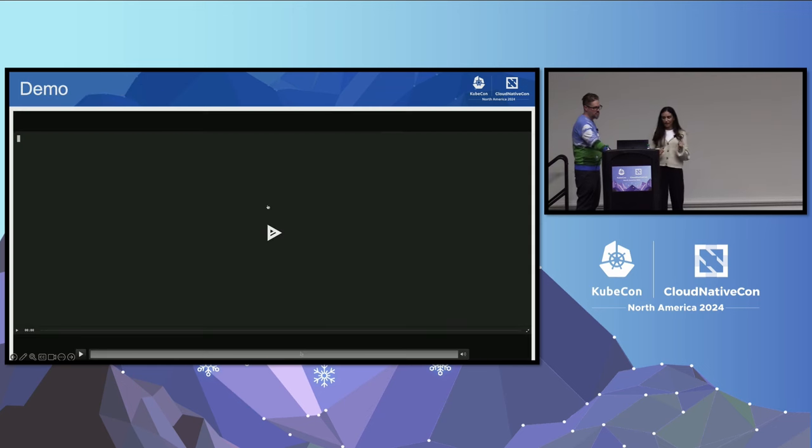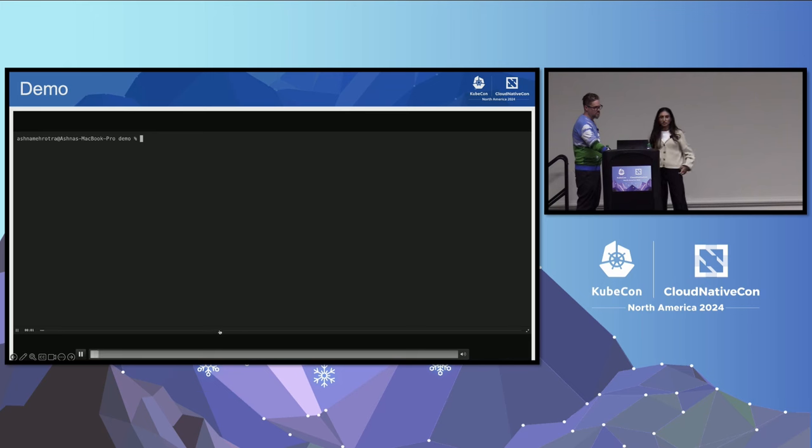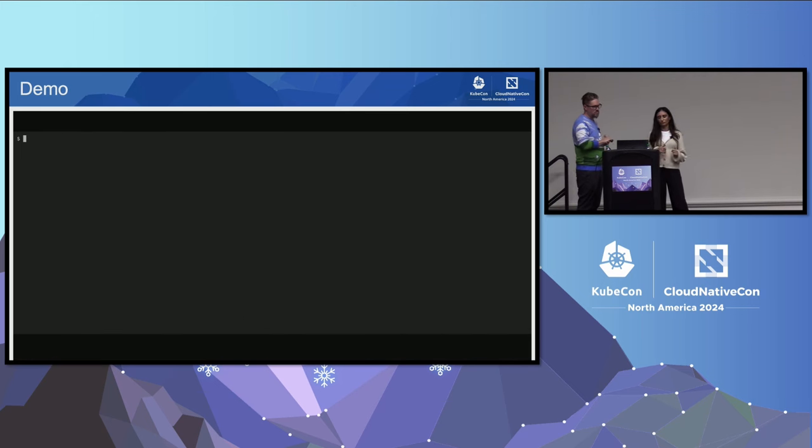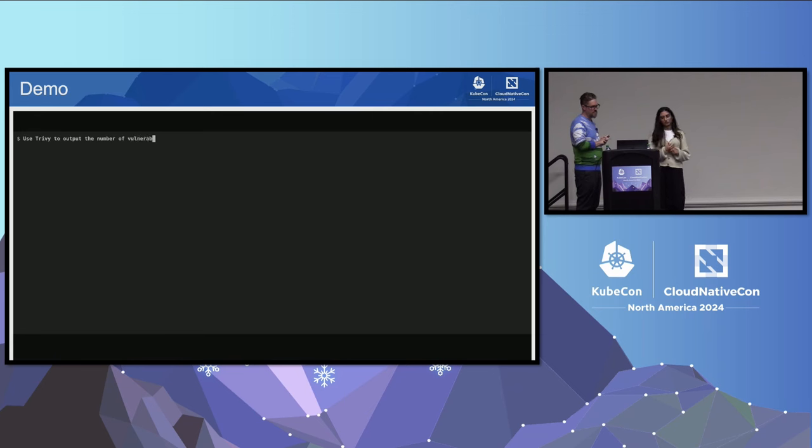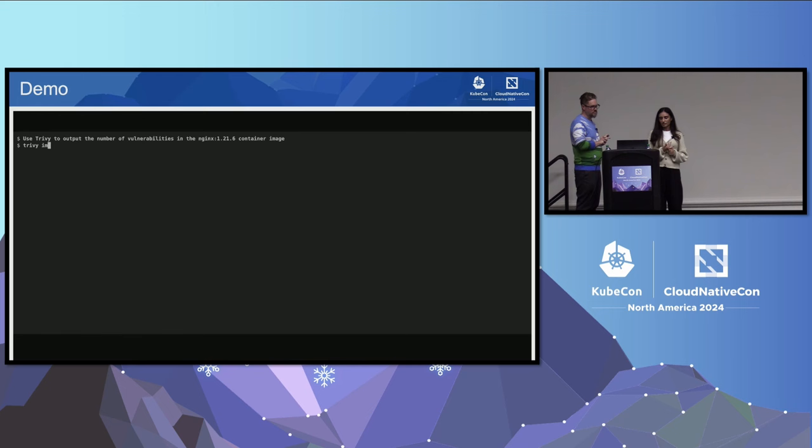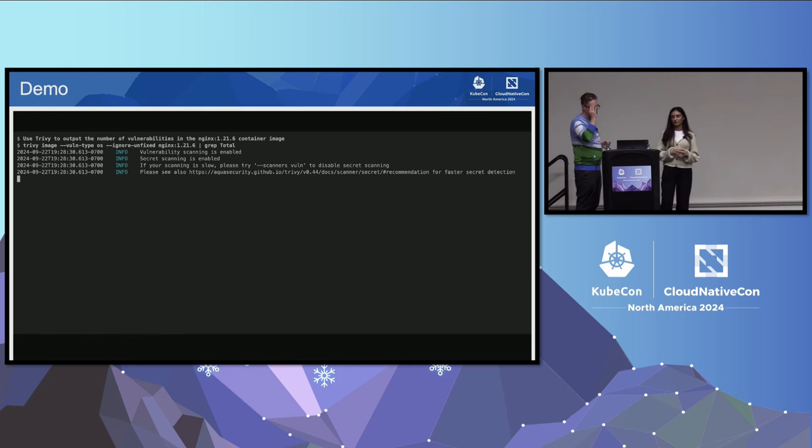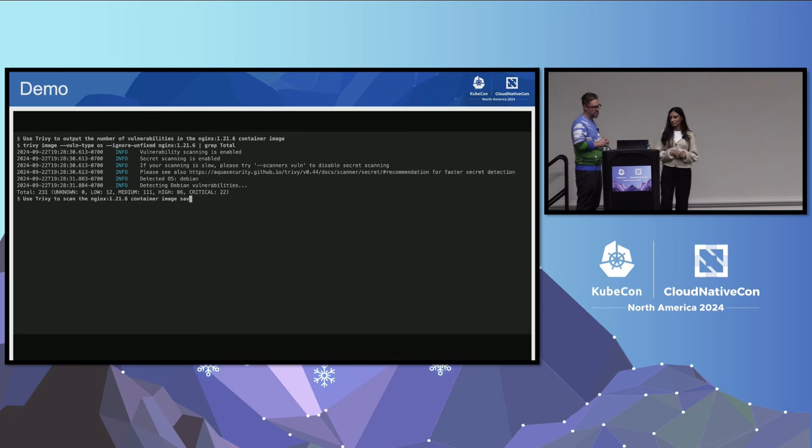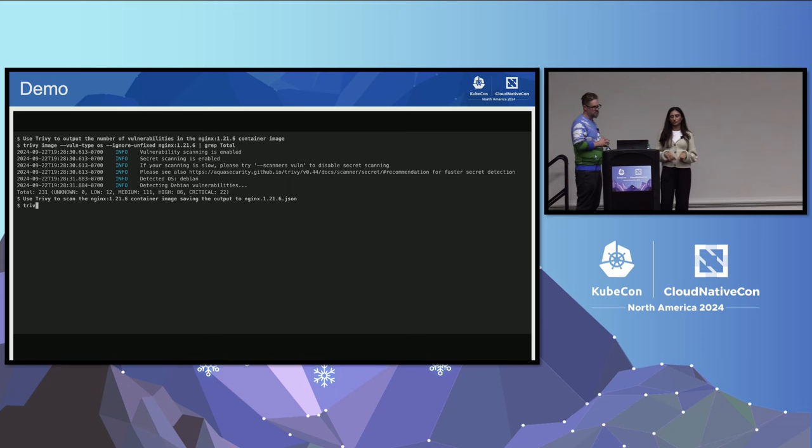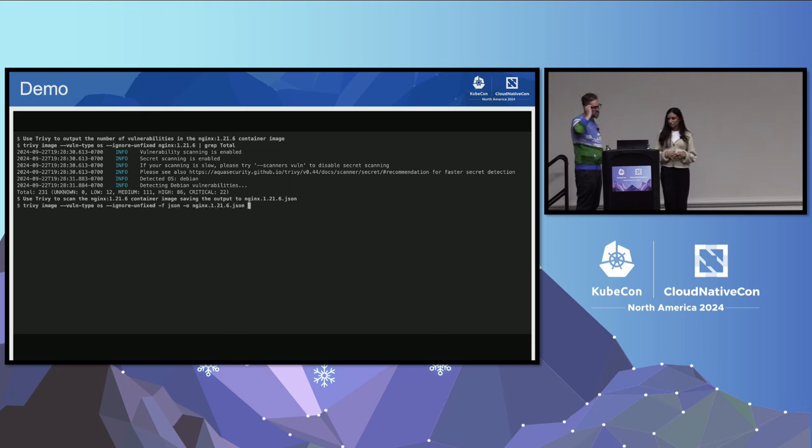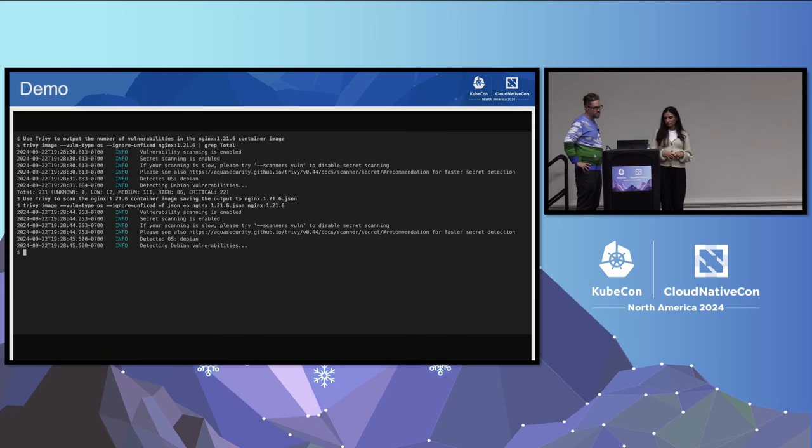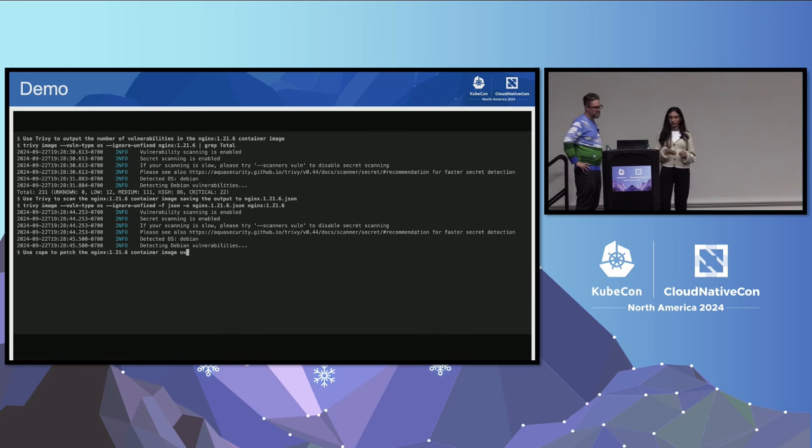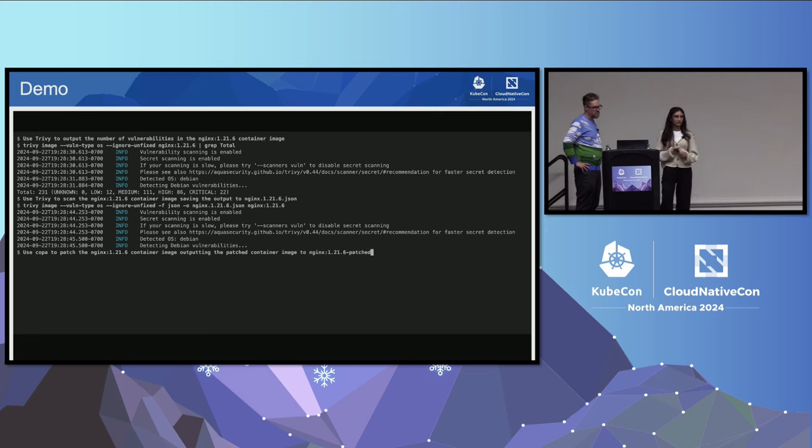Using an external tool like Trivy, you'd create your vulnerability report. Then you could pass that into Copa to parse. Copa will parse that report for the required updates and then download them. It creates a diff with the file system to figure out which updates were downloaded. Then using BuildKit's diff and merge operation, it creates that resulting patch layer. Let's take a look at the Copa tool. For the demo, we'll try to patch an NGINX image with known vulnerabilities. We'll first scan it with Trivy to see how many vulnerabilities are present. We'll specify that we want OS vulnerabilities, and we'll ignore any unfixable ones. There's 231 vulnerabilities right now in this image.